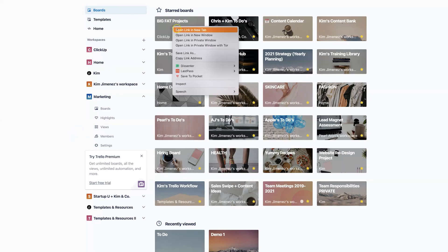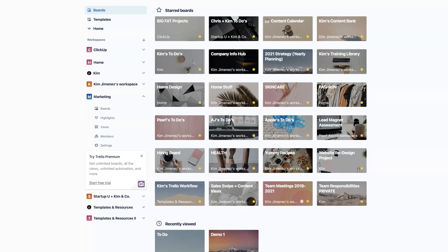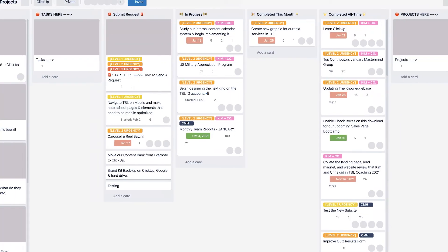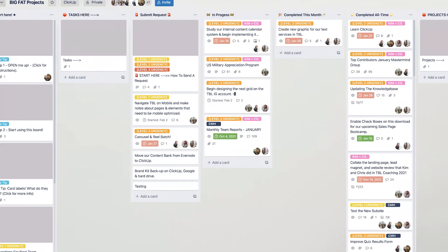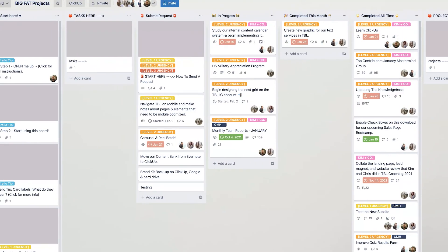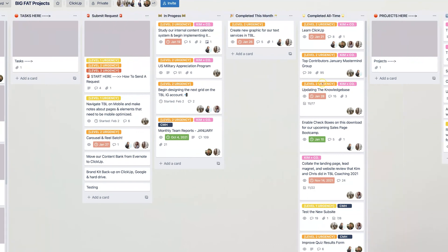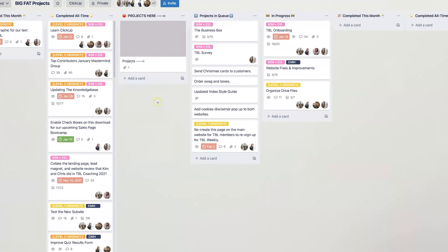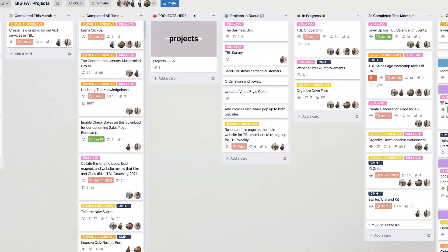For example, we manage all of our big fat projects right here in our Trello board. And we call it that just lovingly, but really this board has everything that we're creating in the business from our low level requests for our team to really big, complicated projects that we're running.